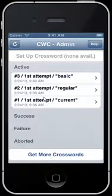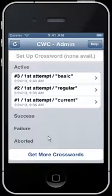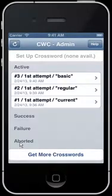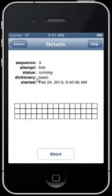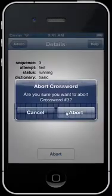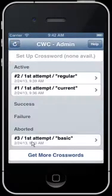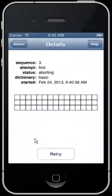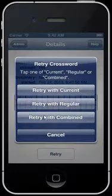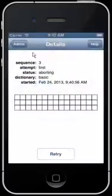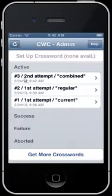CWC will try for an hour to find a solution. If it doesn't, the crossword will end up in the failure section. You also have the option to abort a running crossword, and it'll show up in the aborted section. In both cases, you'll be given the option to retry with one of the larger dictionaries. To demo this, let's open it up — it's running, so we'll abort it. Now it's in the aborted section. We can open it and retry with the combined dictionary, which gives us the biggest chance of success. Back to the admin page — it's now on its second attempt.